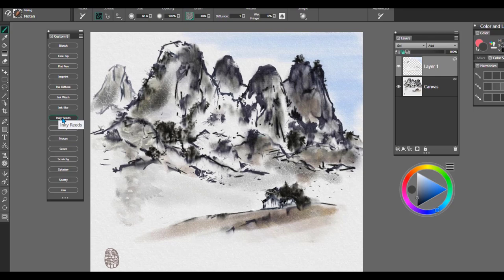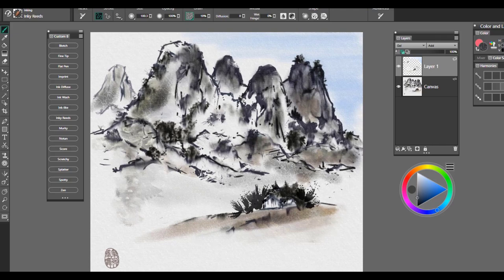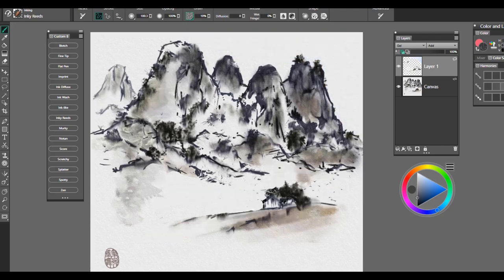The next brush is called Inky Reads. And this one is another one that is another brush that's good for creating foliage, texture, or again, for creating the look of pine needles or cypress trees. So it would be another good one for that use. And that's called the Inky Reads.